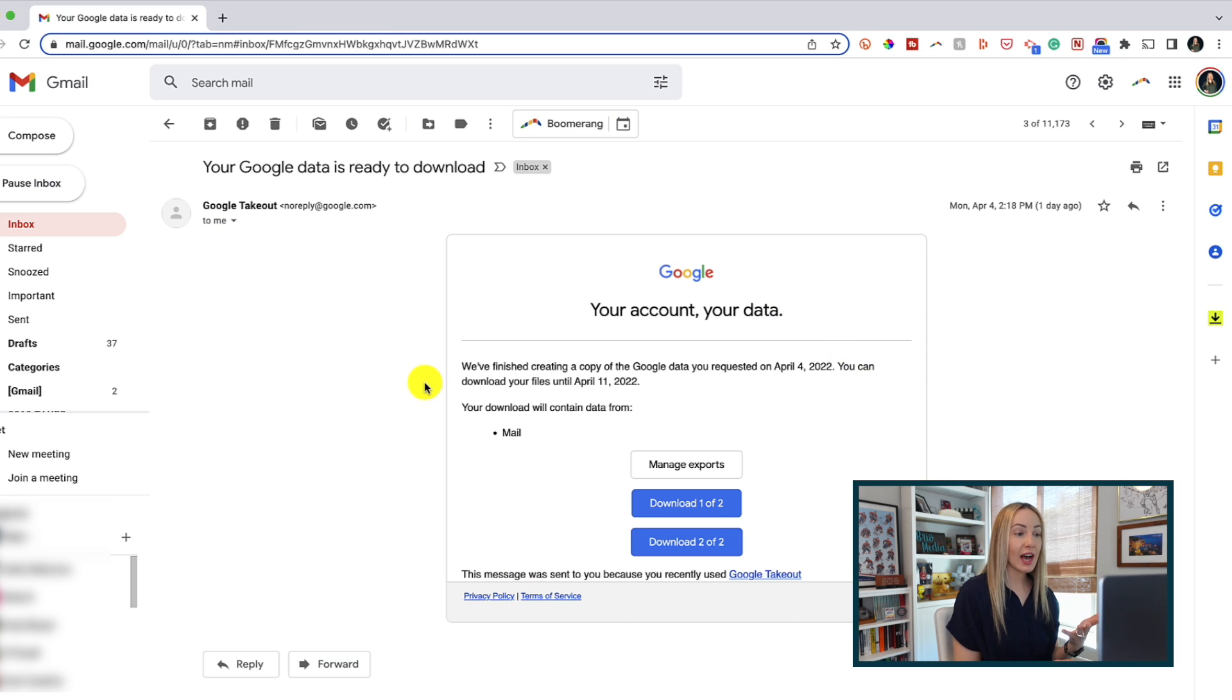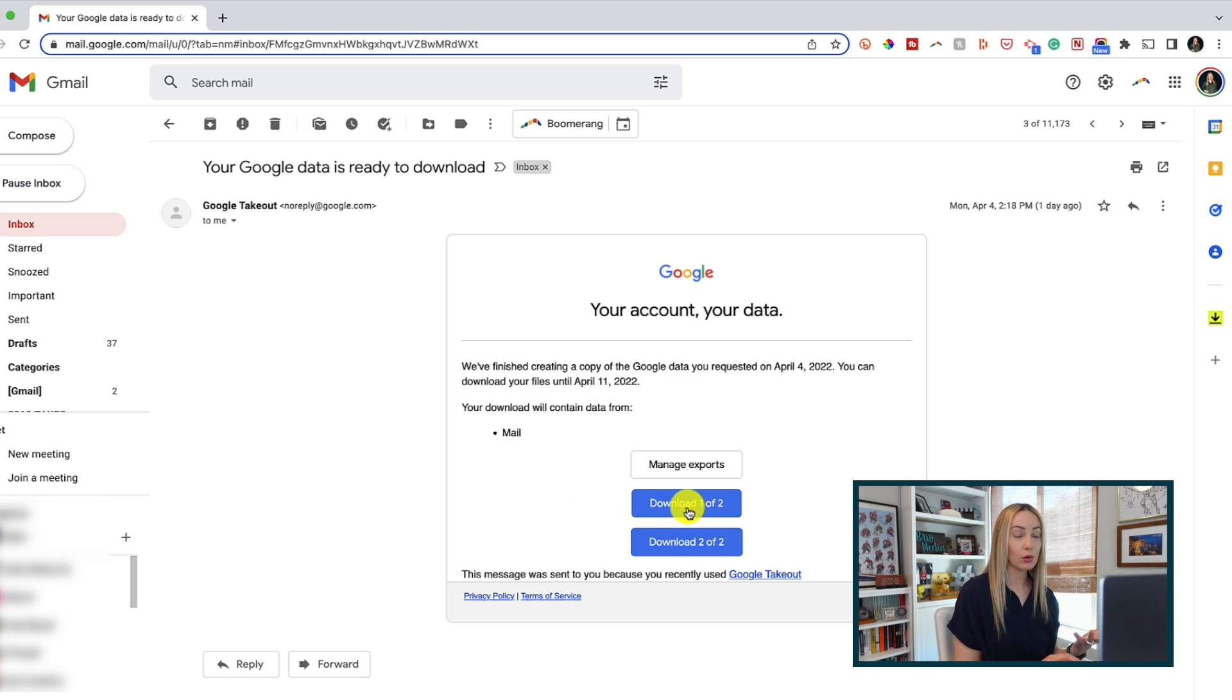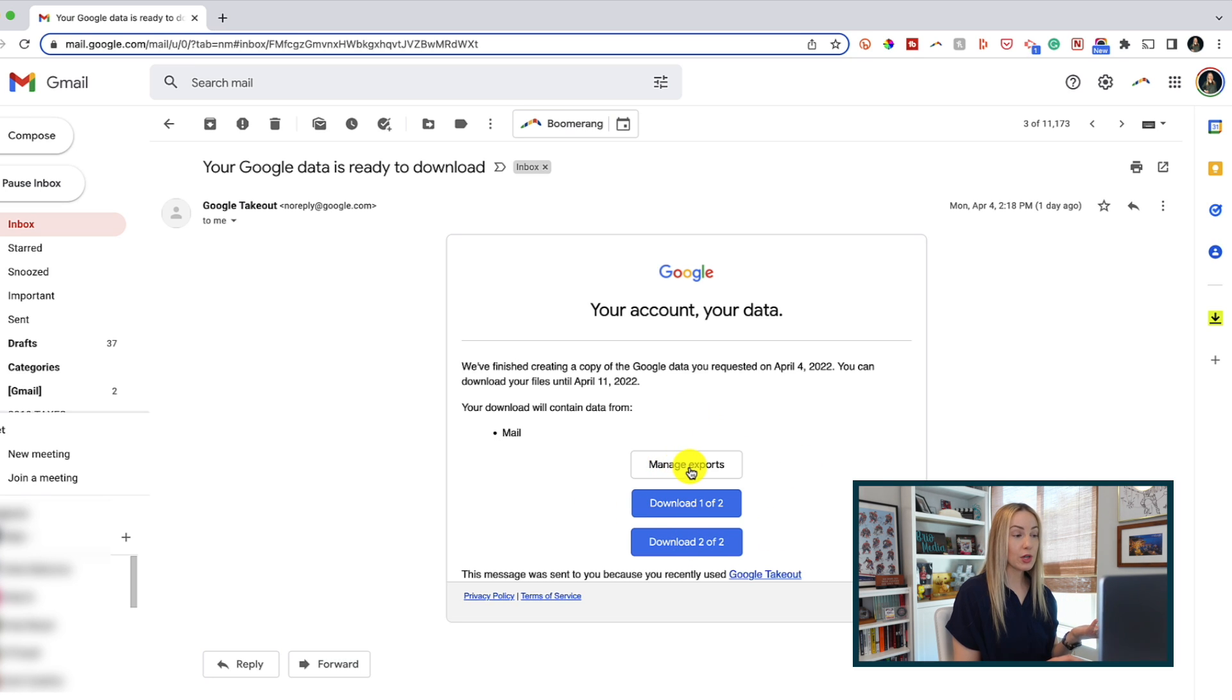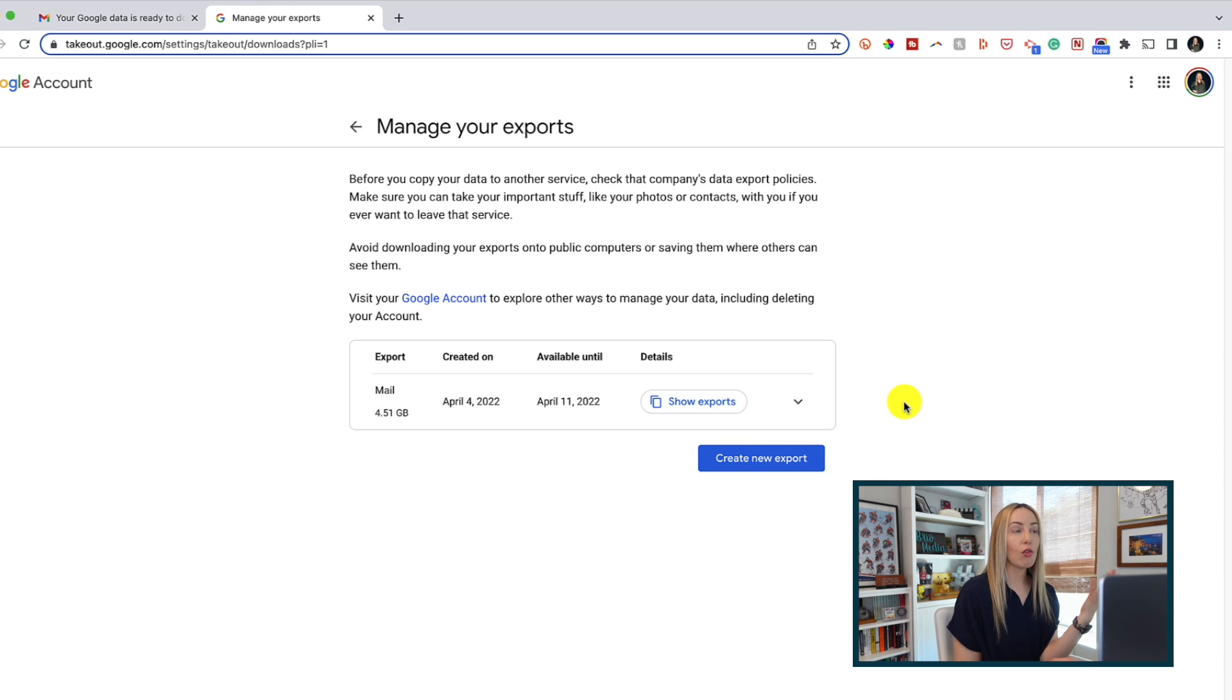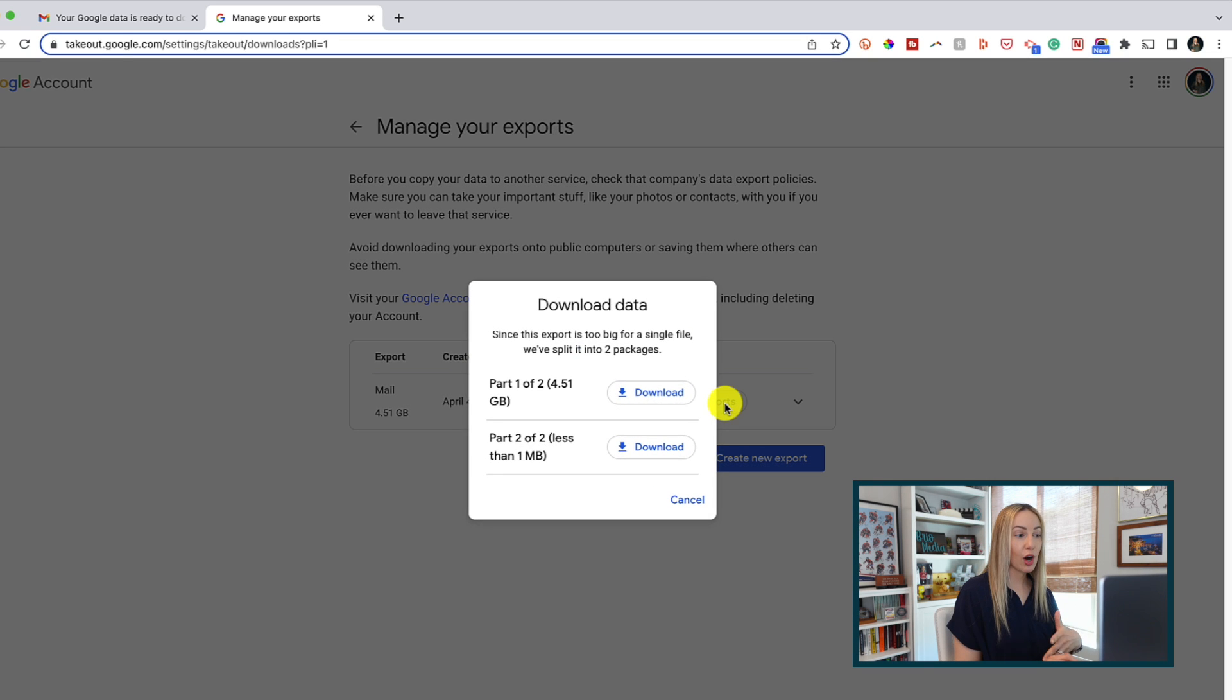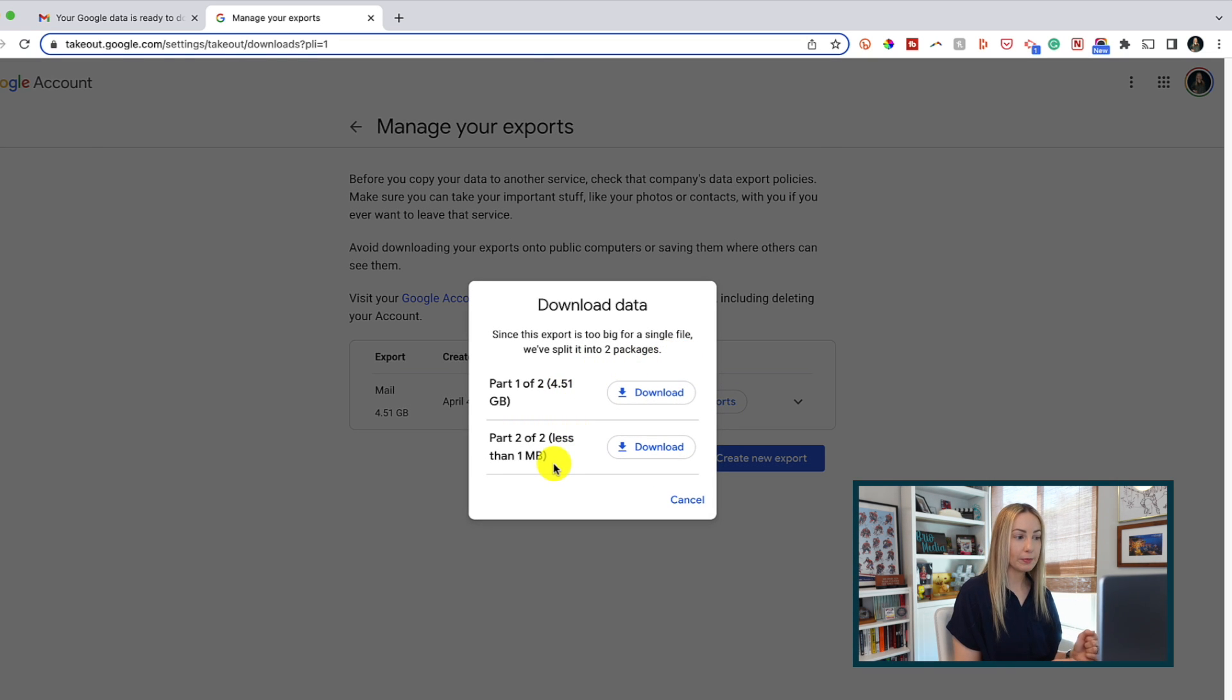And if you have a ton of data, you're going to have multiple exports here that you can download. So you can download right from here, or you can click on manage exports, where then we can then download all that data right from here. So we're going to have our export list and we can simply download what we want.